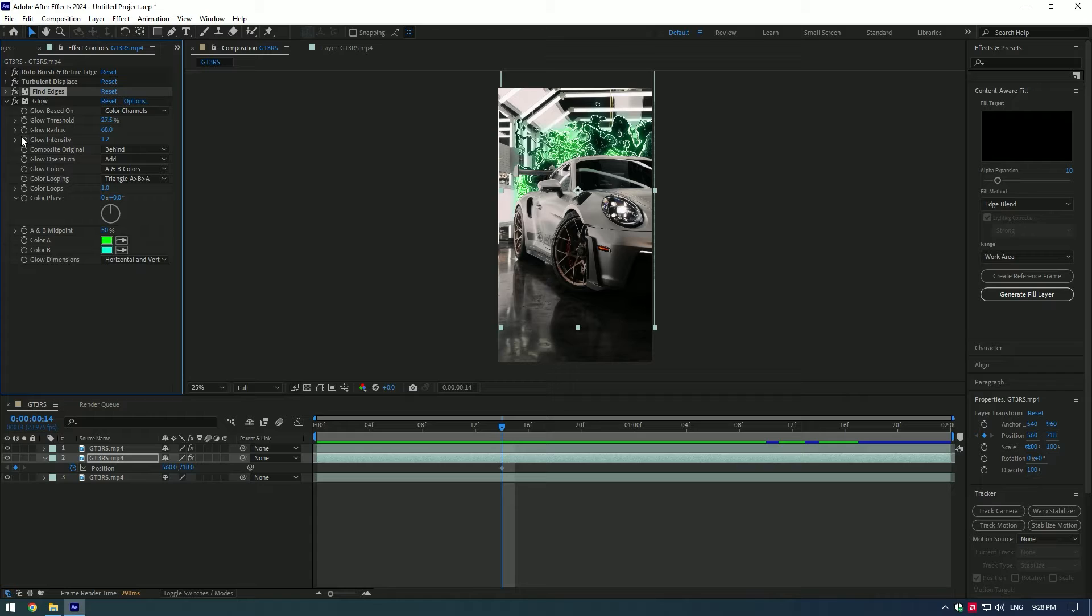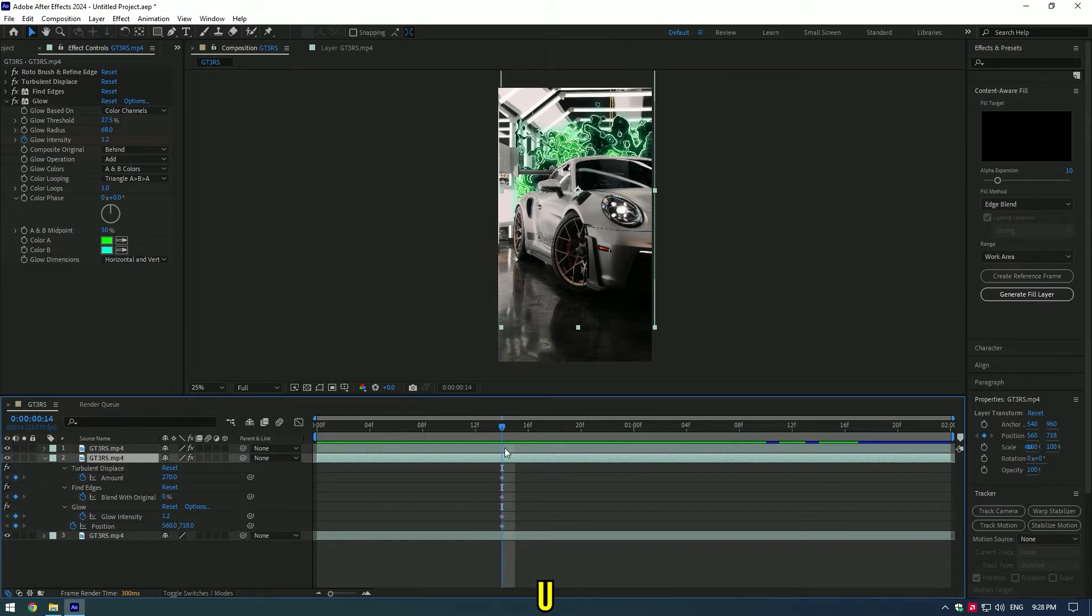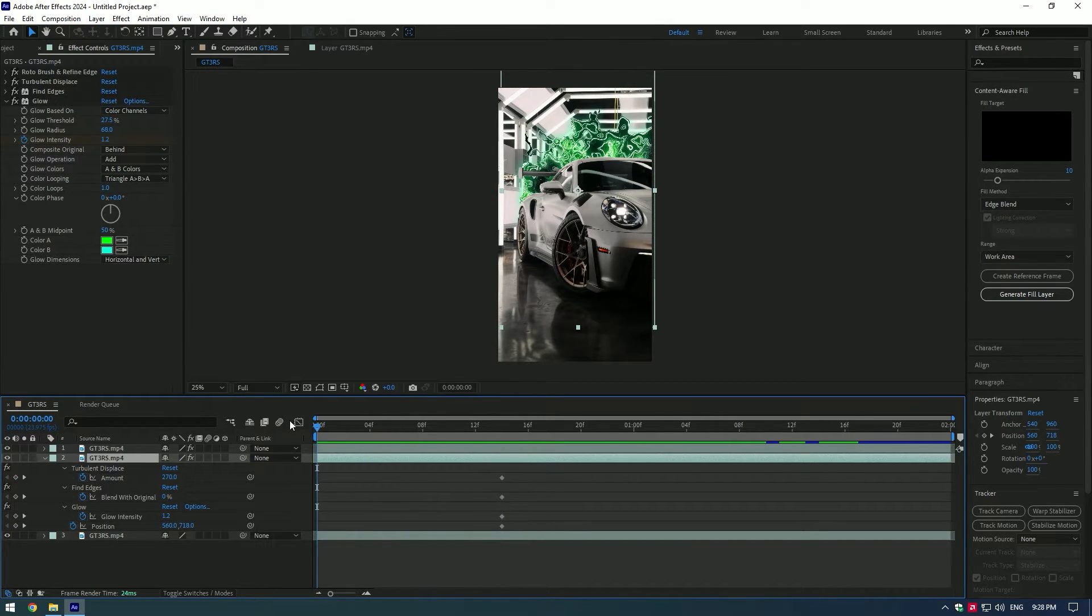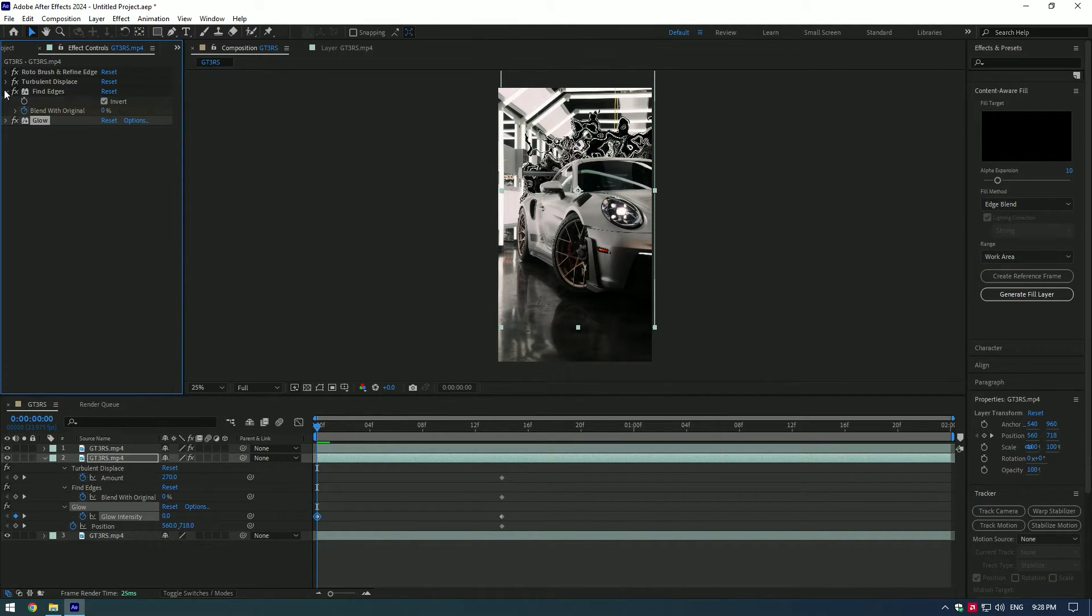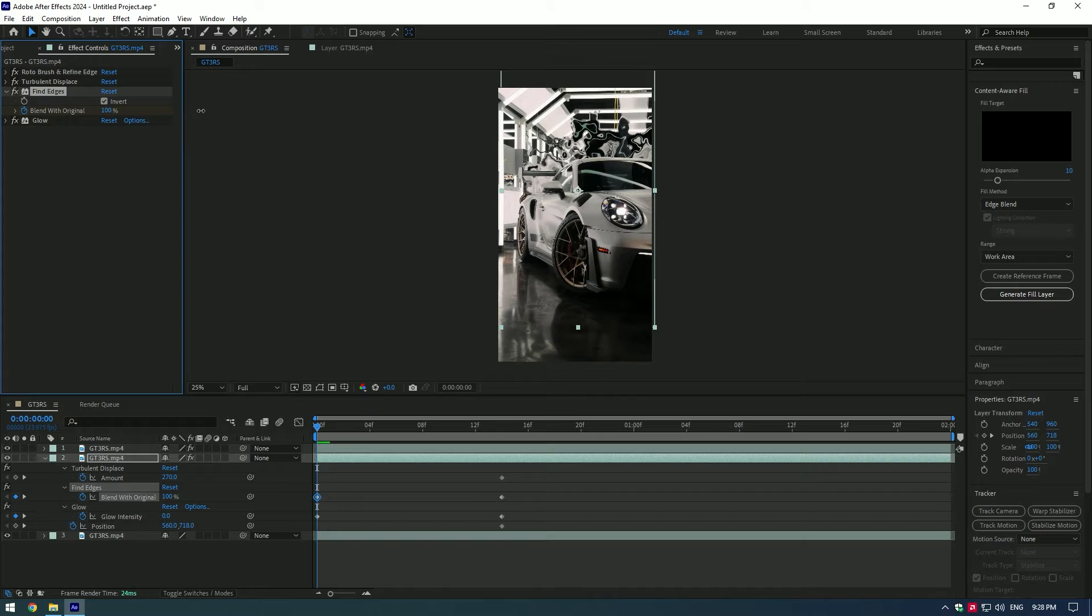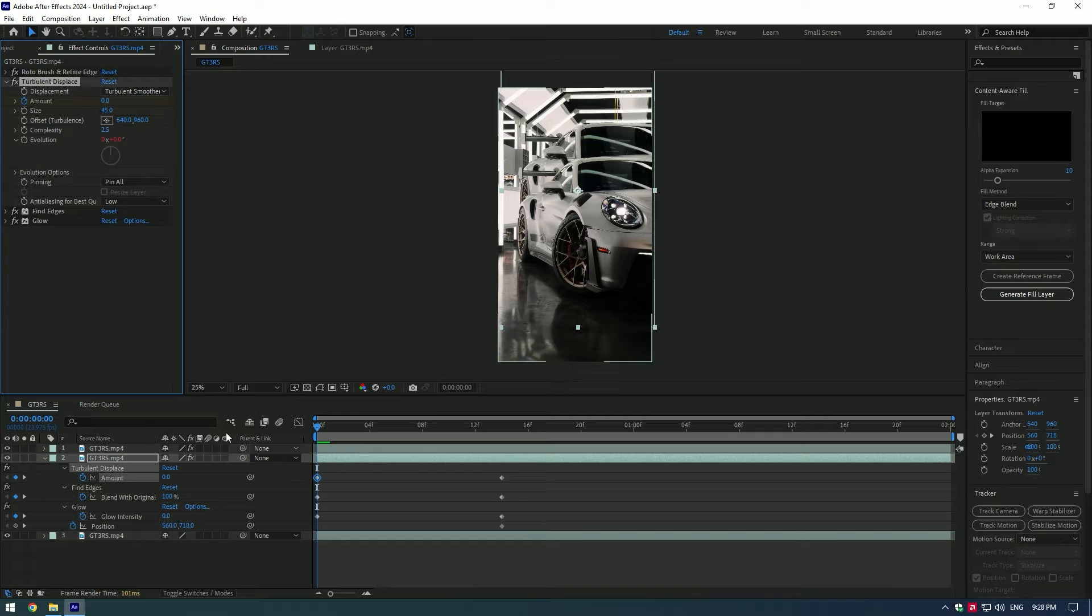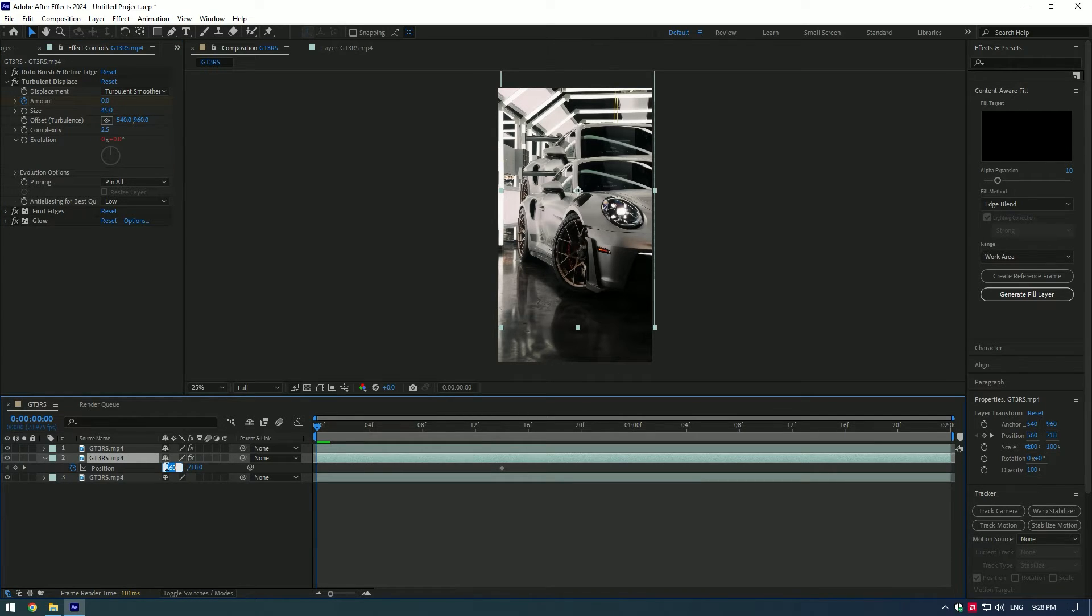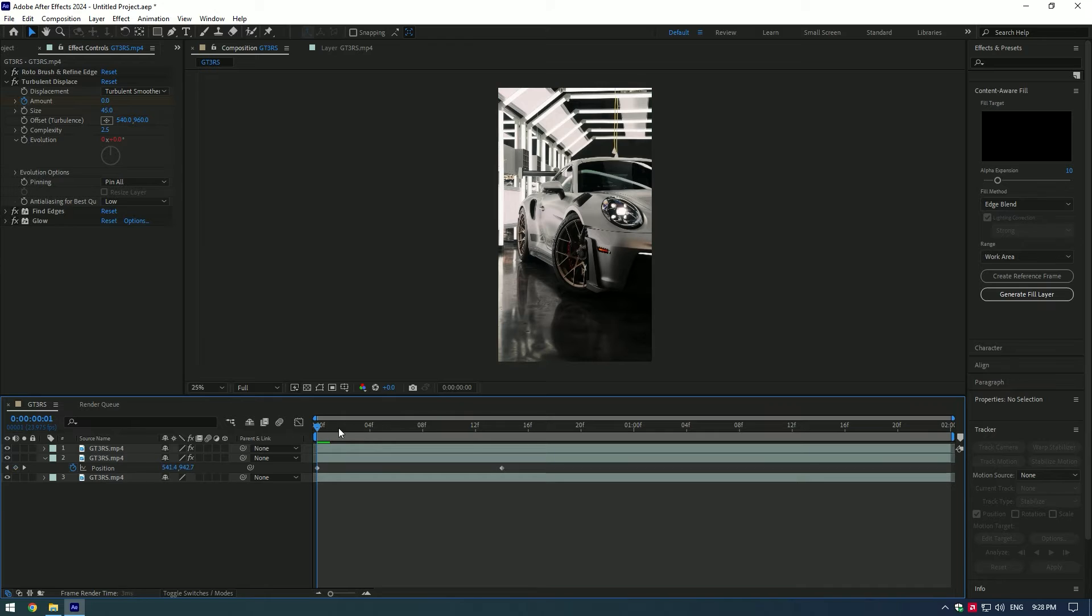Press U to see all keyframes. Now go to the very beginning of the video and set all keyframes to zero. For find edges, set the value to 100. Other keyframes should be at zero. Now change position back to the original video position. In my case, it is 540 by 960.